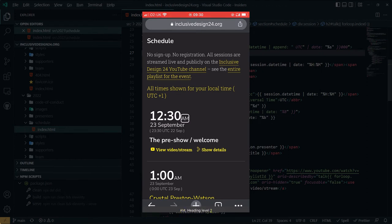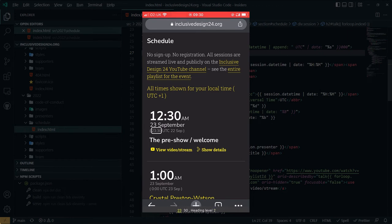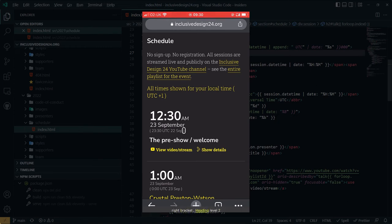Heading level 2. The 23rd of September. Heading level 2. Left bracket. Heading level 2. 23. 30. Heading level 2. UTC. Heading level 2. 22. Set. Heading level 2. Right bracket. Heading level 2. The pre-show slash welcome. Heading level 2.